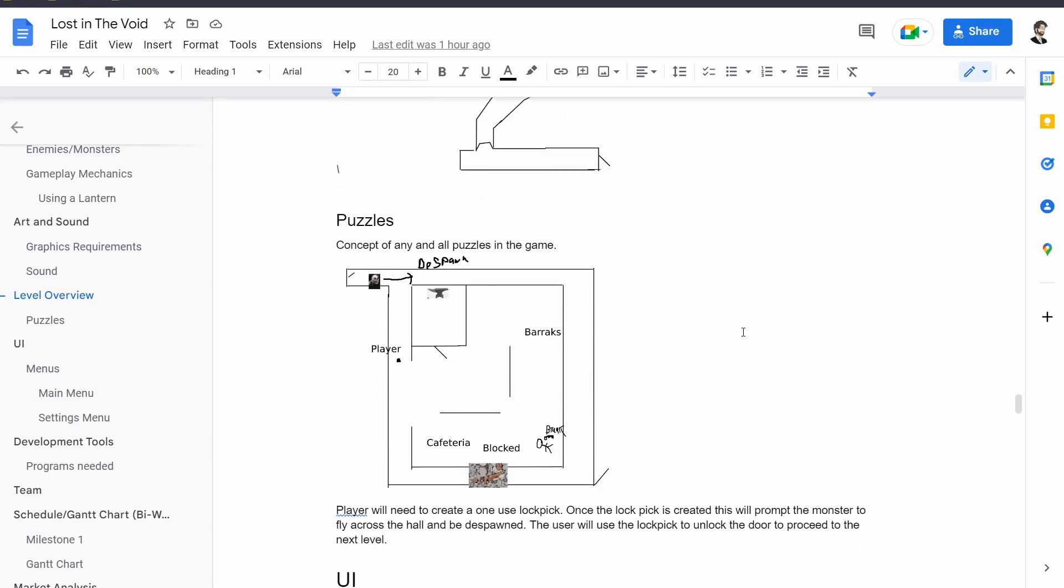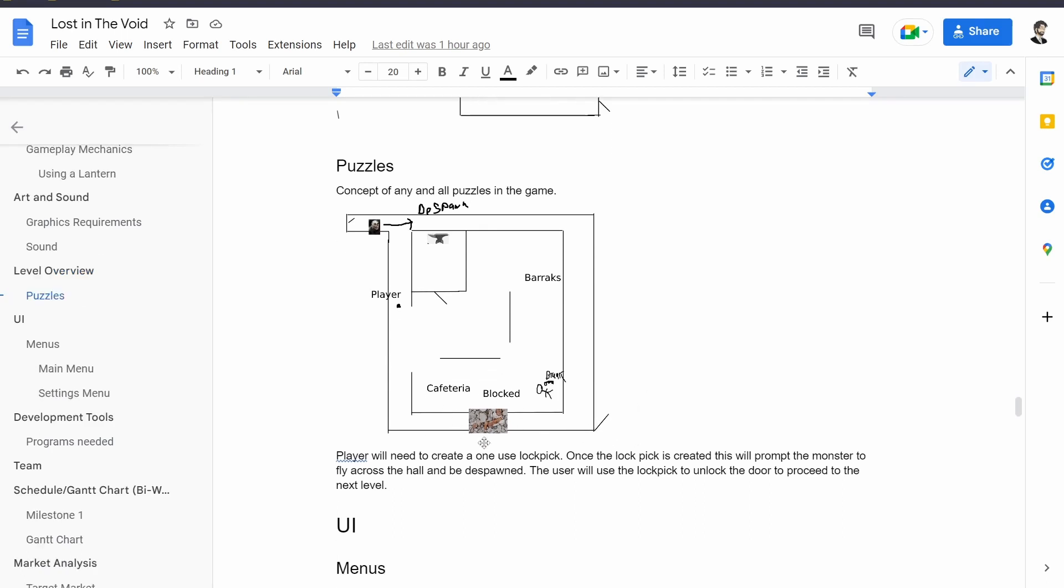For puzzles, basically what I'm thinking is the player is going to need to create a lock pick. This door down here is going to be locked and this area down here is blocked. The player will walk down here, see that this is blocked, and then they'll come down here and they'll see that they have this open area. This open area has like a cafeteria and maybe a barracks or something like that. They'll see a dead body here where they'll find a blank lock pick key. Then they have to come up here to some kind of forge or punch system to punch a lock pick. That lock pick will be a single-use lock pick that will break when they use it.